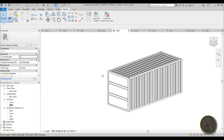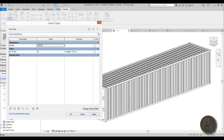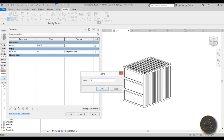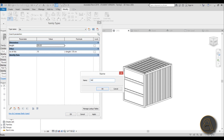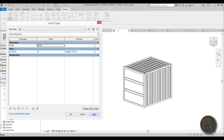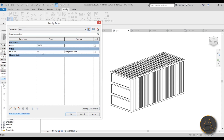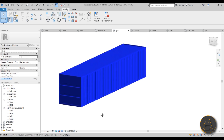In 3D, if you change the length to 1200 (12 meters), the container and ribs update — the number of ribs doubles. Changing it to 300 gives the smallest container option. Now add Family Types to make it easier: create a new type called '3m' for 3 meters, another called '6m' and set length to 600, and finally '12m' with length set to 1200. Hit Apply and the parametric container is complete.